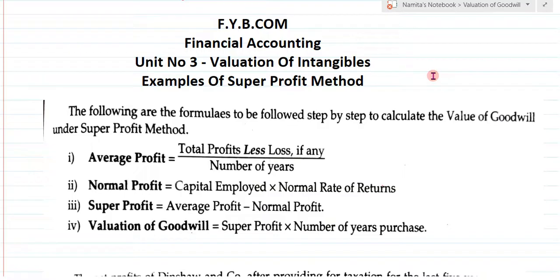This example we are going to solve by the super profit method. In my last two lectures, we solved the valuation of goodwill by the average profit method. In this video, we are going to solve the example with the super profit method.